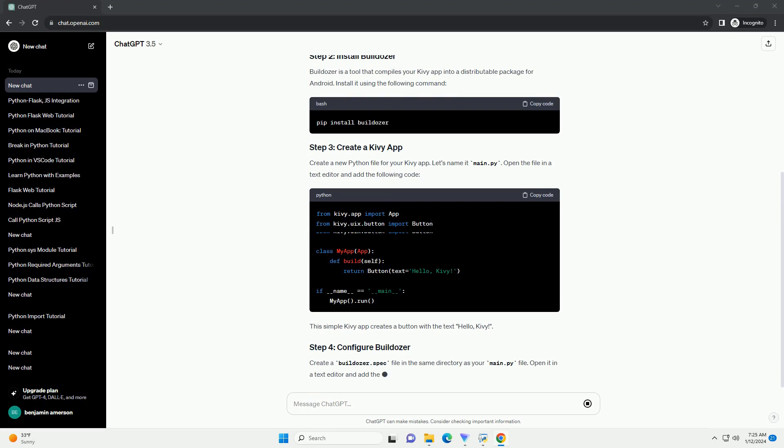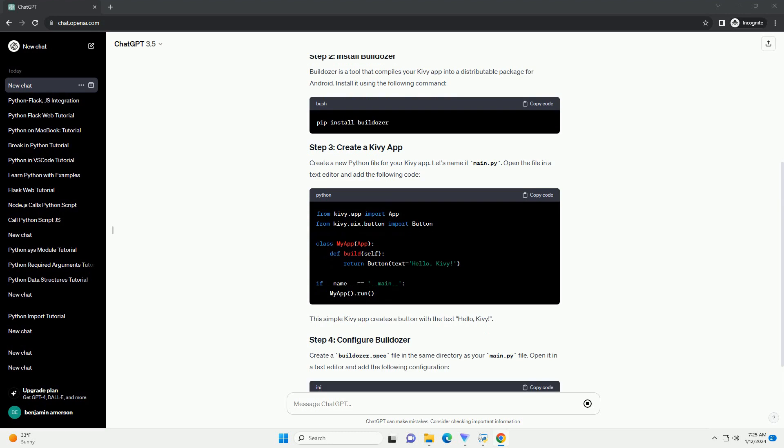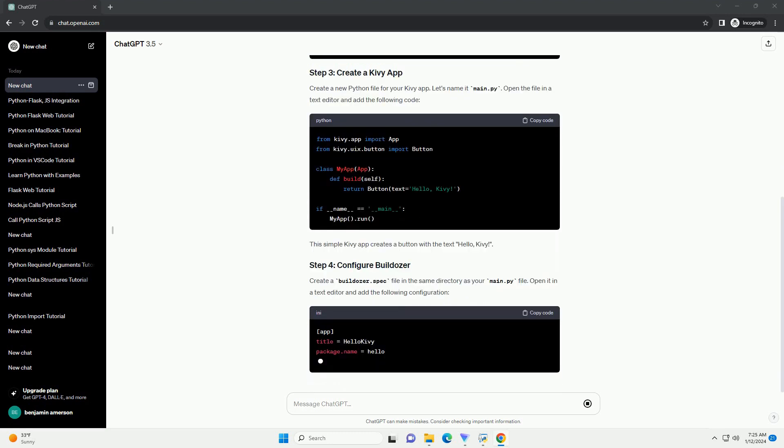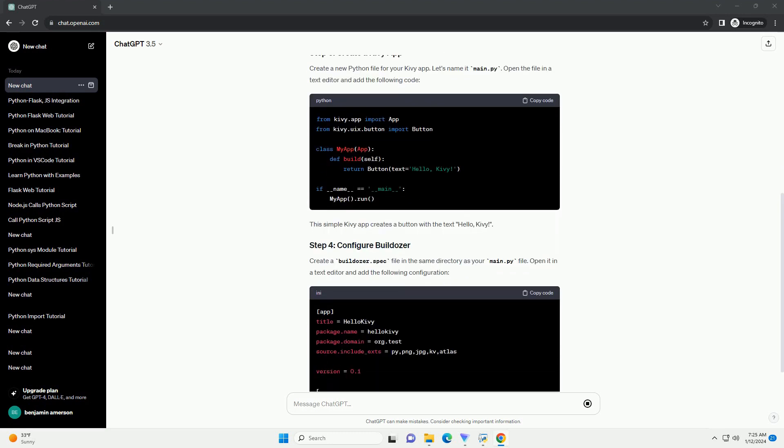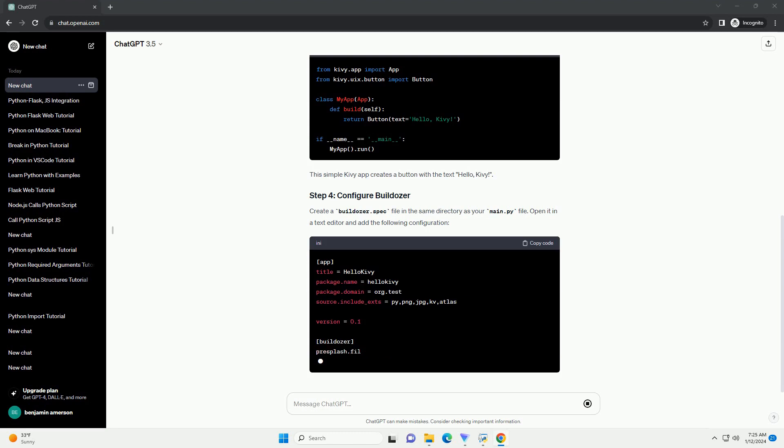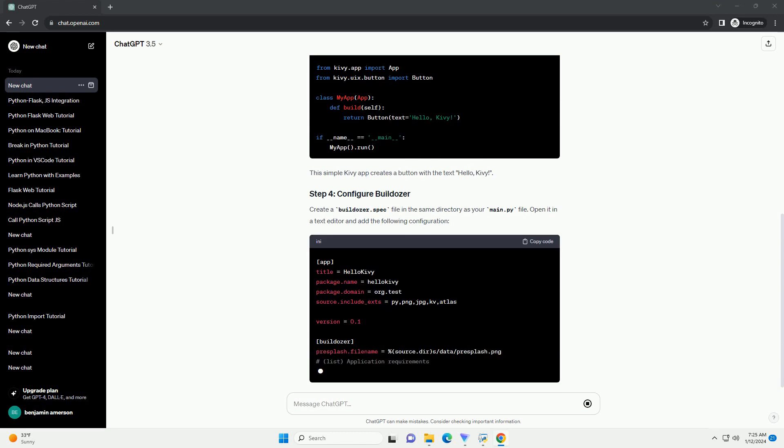Buildozer is a tool that compiles your Kivy app into a distributable package for Android. Install it using the following command.